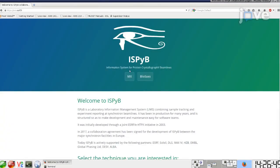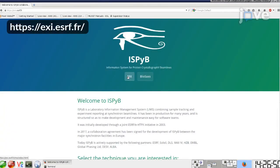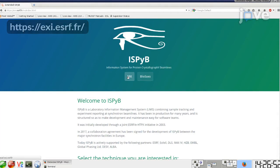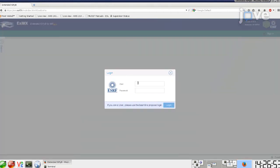Navigate to the Information System for Protein Crystallography Beamlines, or iSpyB, website. Choose MX Experiments. Log in with the experiment number and password.